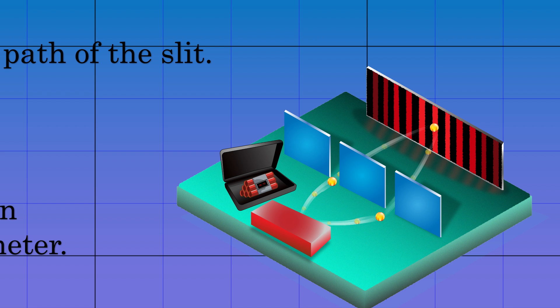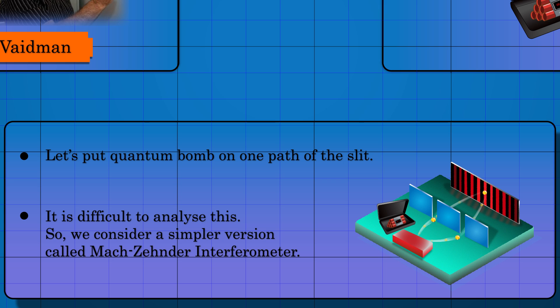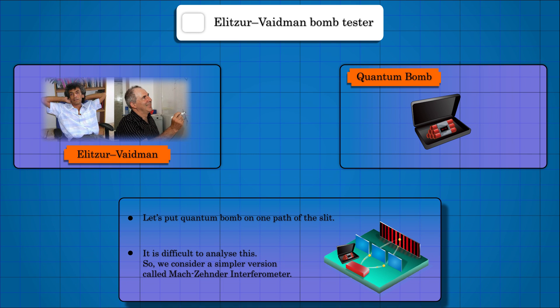Let's consider a more straightforward version called the Mach-Zehnder interferometer. The idea is pretty much the same as a double slit, but considerably easy to analyze.